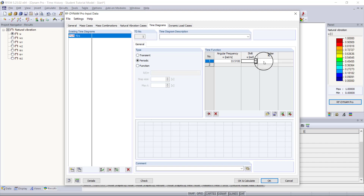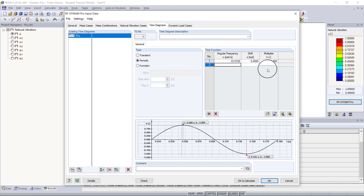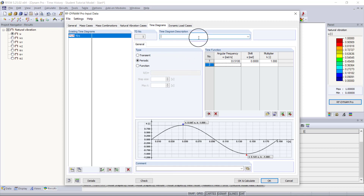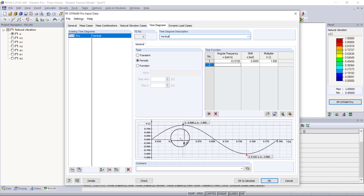For the shift we'll keep this as zero, and for the multiplier we'll keep it as one. Once I hit enter, the program creates a sine function based on the angular frequency entered. This time diagram is our vertical component — at time zero there will be zero force, and at time 0.046 seconds we will have the full force of our loading (multiplier of one), and this continues along the sine curve.